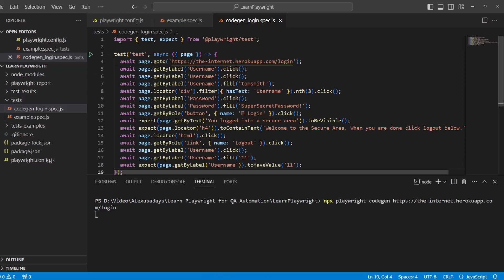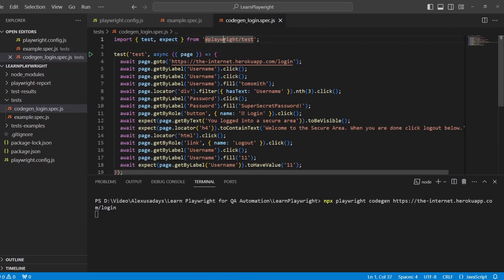Now I'm importing Playwright, importing tests, importing expect from Playwright. Perfect. Then the test starts.